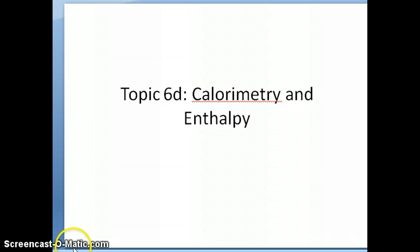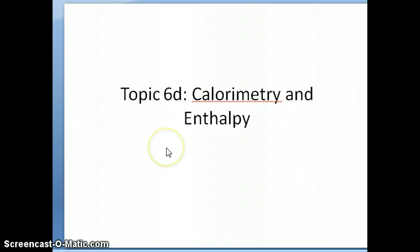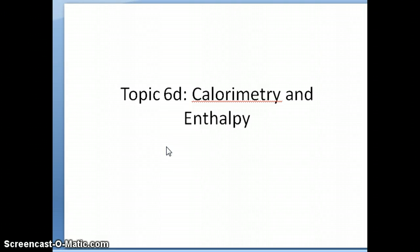Hi everyone. We're going to continue now with topic 6D, where we're going to discuss the concept of calorimetry and enthalpy.